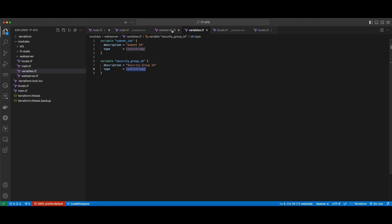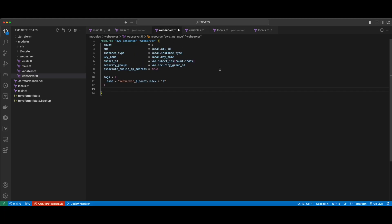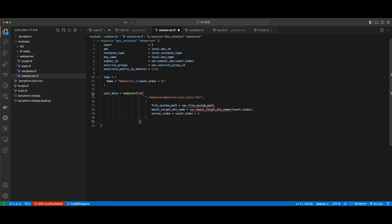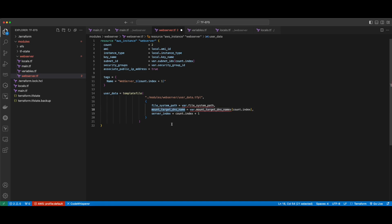Now, back in the web server module, I'll also declare tags, which will have names of webserver_ and then the current count index plus one. So when these two instances are provisioned, I should have webserver_1 and webserver_2. Finally, I'll specify the user data section, which will be provisioned using the Terraform templatefile function, pointing to a user data template file and passing in variables for the file system path, the mount target DNS name, and the server index. I'll save this file, and back in the variables file, I'll create variables for the file system path and the mount target DNS names.